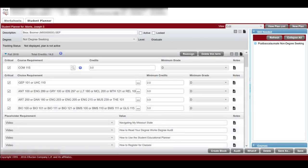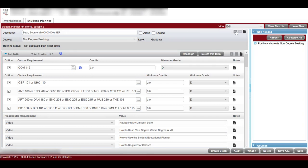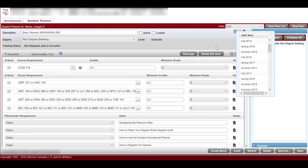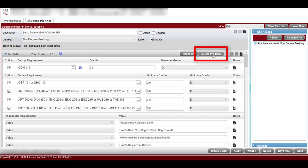To add a semester, select the plus icon on the right side of the page across from the description box. You may want to add a semester if you start in a spring or summer semester, or you want to attend future summer semesters. Select the term you wish to add to the plan. To delete a semester, select the delete this term button for the semester you wish to delete.